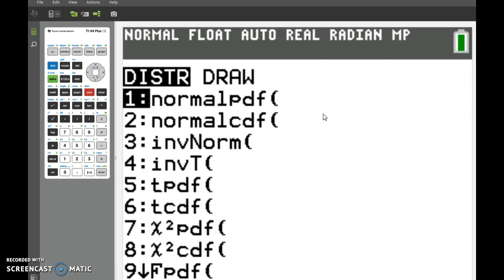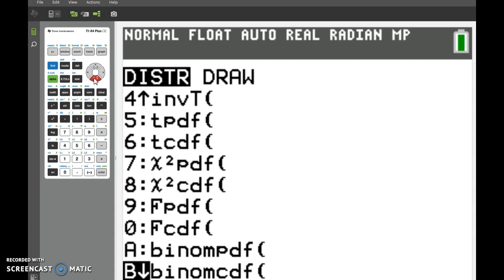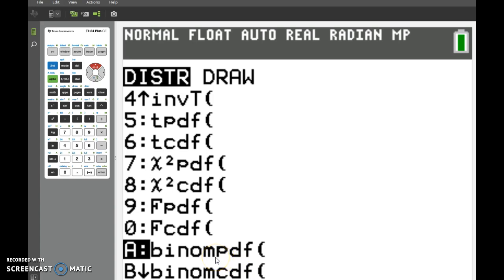You want to go all the way down using the arrow down to A and B, which are binomial PDF and binomial CDF. Remember, binomial PDF finds the binomial distribution at a specific point or specific X, where CDF finds the value of that X and everything below. So let's try binomial PDF first.